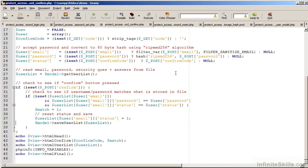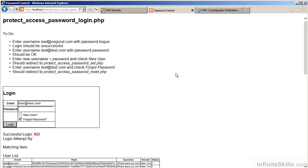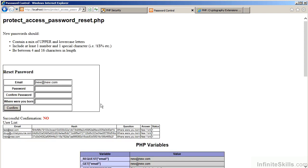Let's now look at the reset process. Let's say in this case that our new user has forgotten their password. We enter the email address and click on Forgot Password. This takes us to another file, ProtectAccessPasswordReset.php.